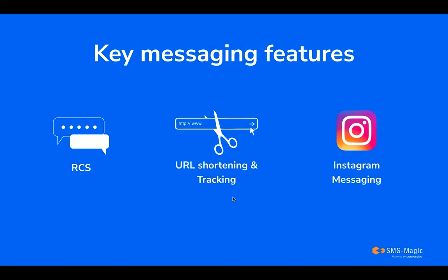RCS Messaging is a more enhanced and interactive messaging experience for users. It offers rich media sharing, read receipts and typing indicators, real-time chat, global reach, and seamless transitioning.